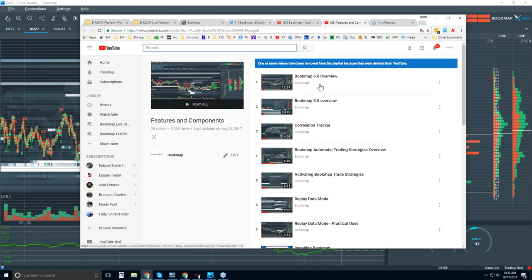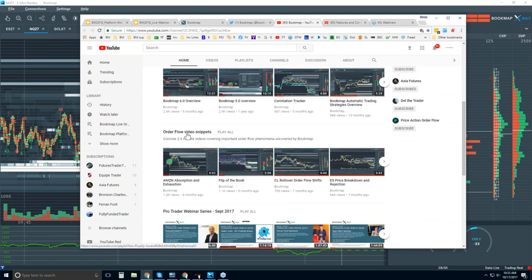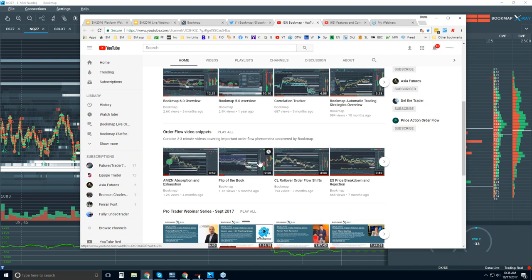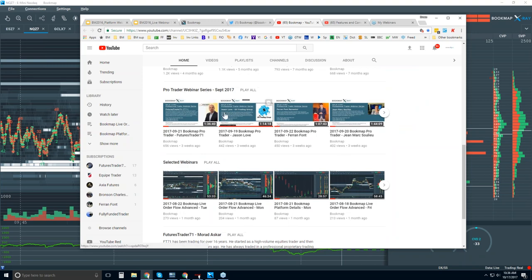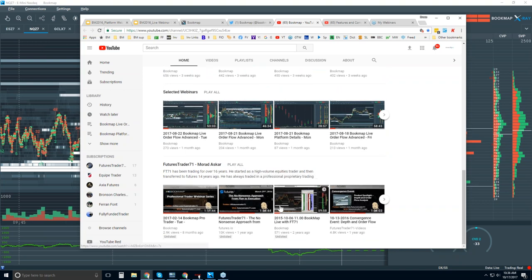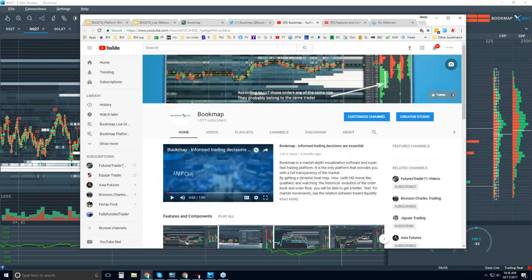Below that, there are order flow video snippets — very short videos that go through phenomena in the order flow. This is where Bookmap shines because it can offer a unique visualization of the order flow that other platforms don't offer, allowing for a lot more transparency into the market. There are also pro traders such as FuturesTrader71 who are using Bookmap, and you can watch selected webinars from them to see how they use it.